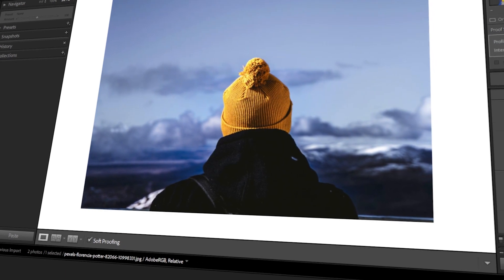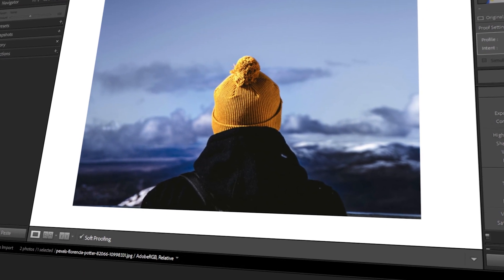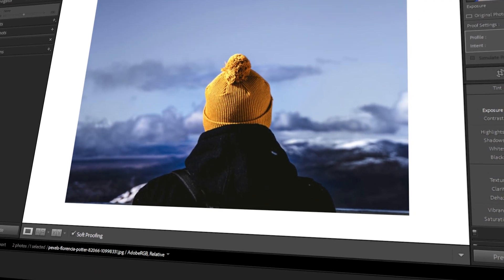In today's video, I will teach you how to use soft proofing in Lightroom. Let's get started!